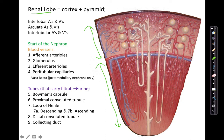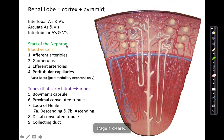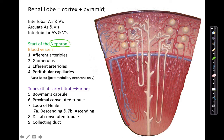Nephrons are the functional units of the kidney — they are what makes the urine. There are about one million nephrons per kidney.